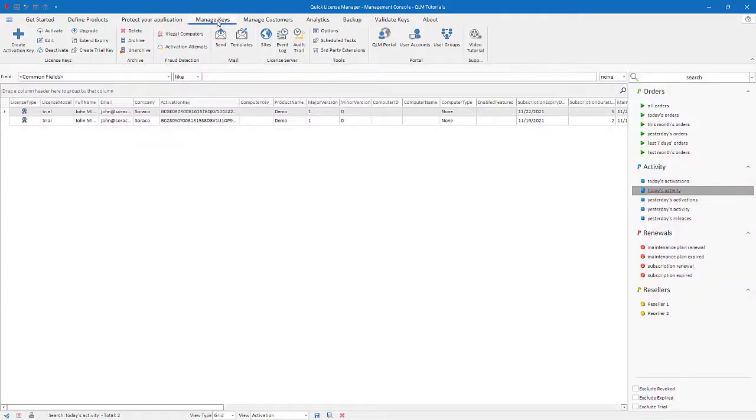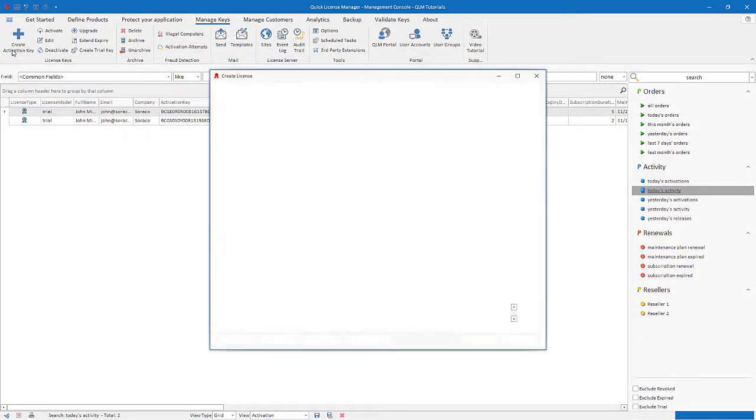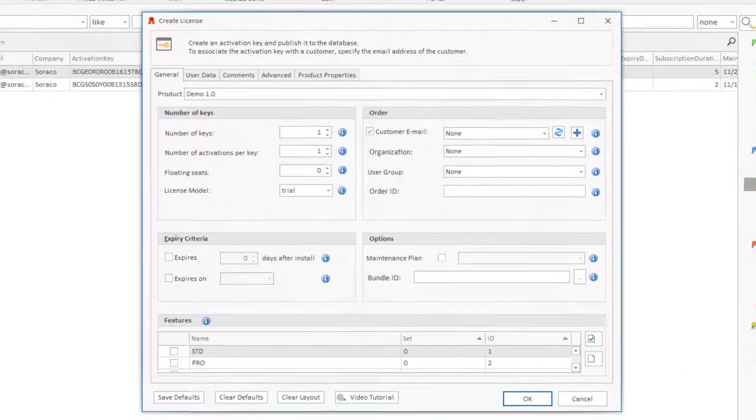To create a license key, click the Create Activation Key button. The Create License dialog appears.